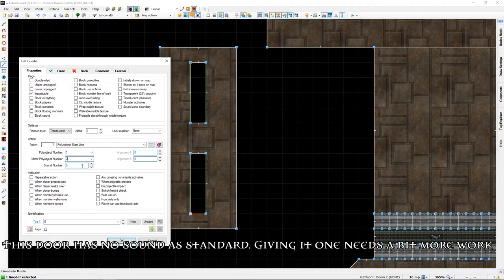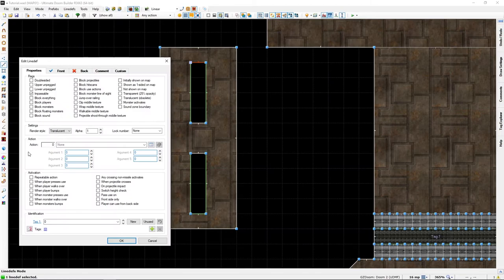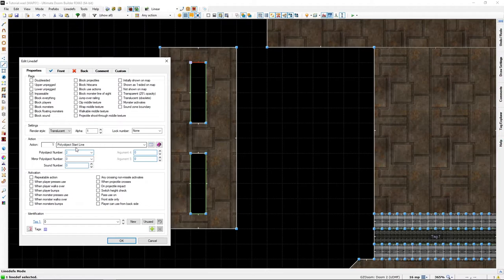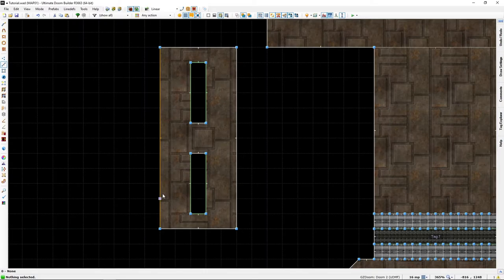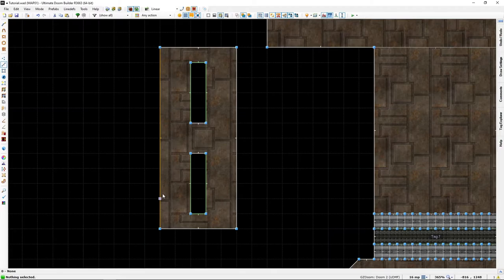This one is going to be poly object start line. This is where it starts as it were. Poly object number is one, mirror for the object number is two for this one, and we can add a sound number but we'll cover that in the second part, the next video.